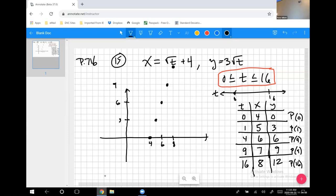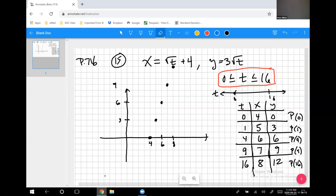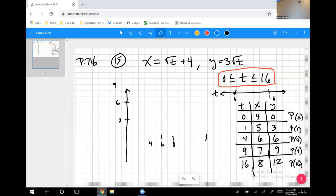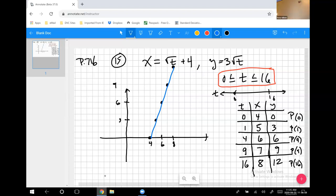Connecting the dots reveals a line. But because of the restricted domain on t from 0 to 16, we don't get an infinite line — we get a line segment. This brings us to one of the things you can do with parametric equations: eliminate the parametric variable to reduce back to one equation with x and y.